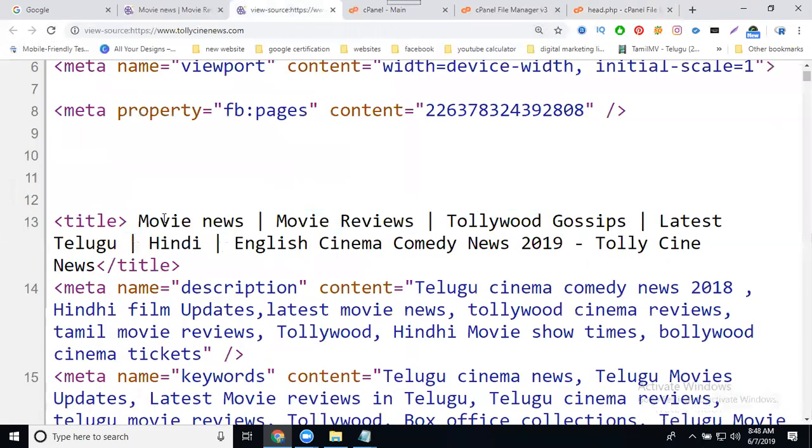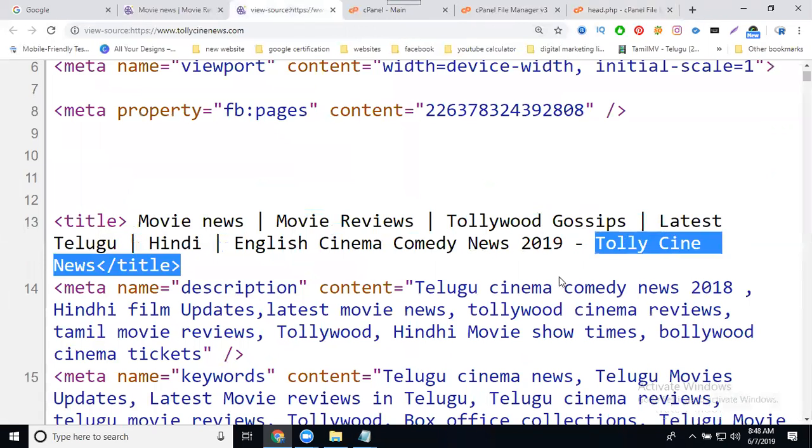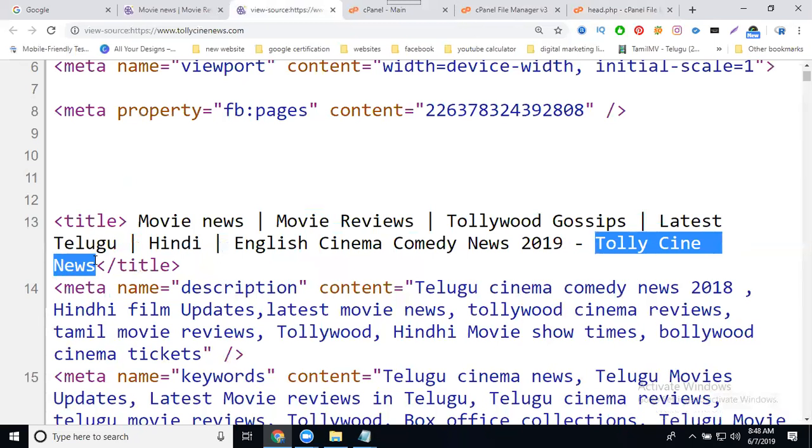Movie news, movie reviews, Hollywood gossip, latest Telugu news. Comedy news 2019 updated. I need my site name. The title is updated using pipes, which is the logo in English. You can promote it in three languages and embed Tamil also as you wish to update the content.